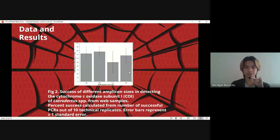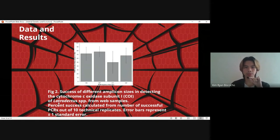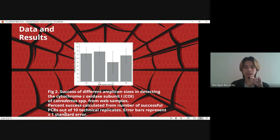For Figure 2, success of different amplicon sizes in detecting the cytochrome C oxidase subunit of black widow from web samples. Percent success was calculated from the number of successful PCRs out of 10 technical replicates. Error bars represent one standard error.